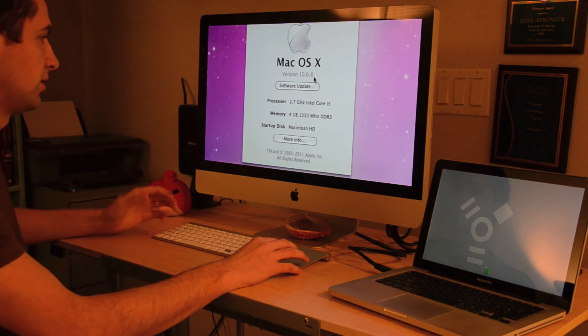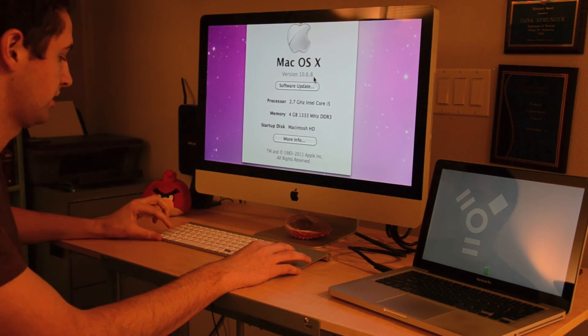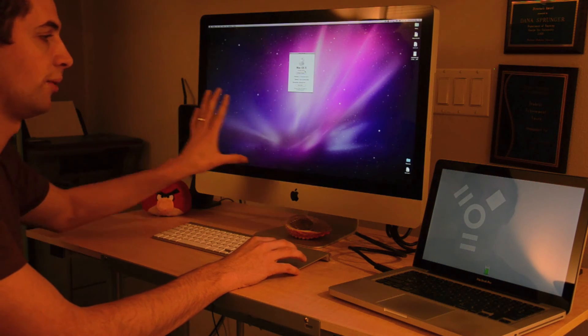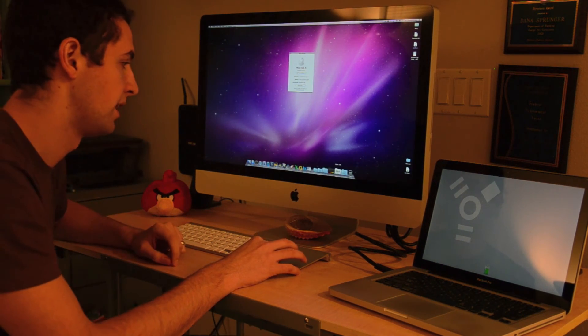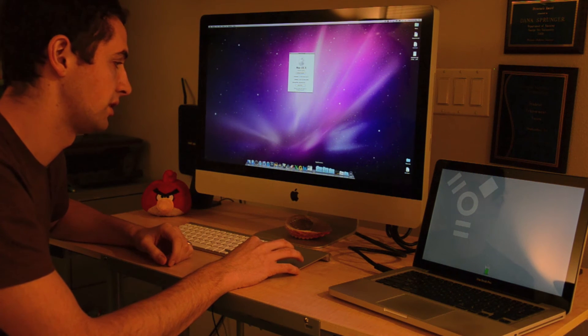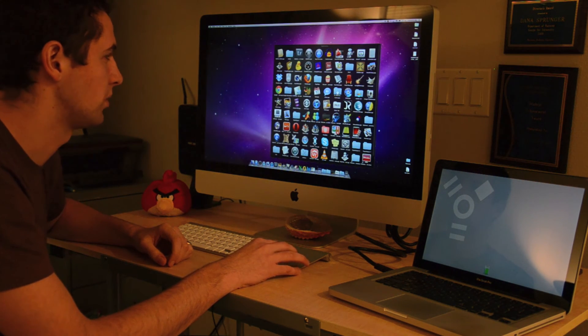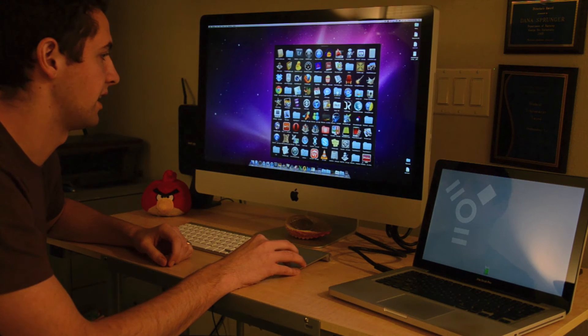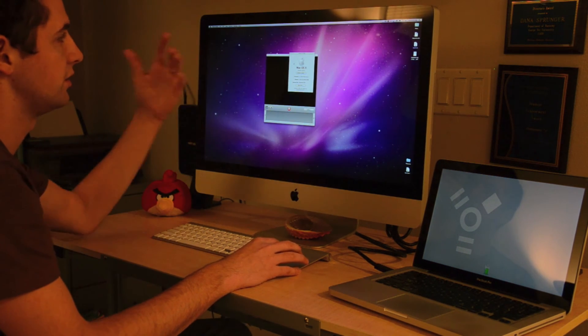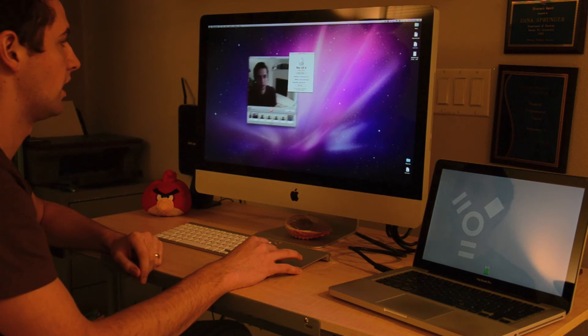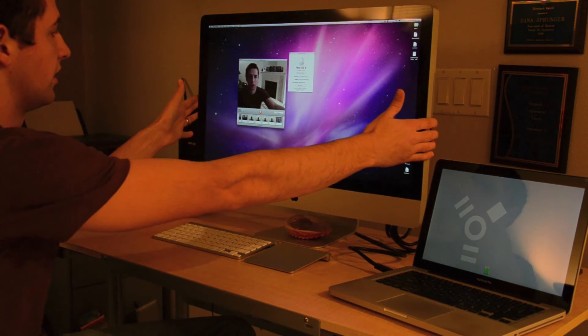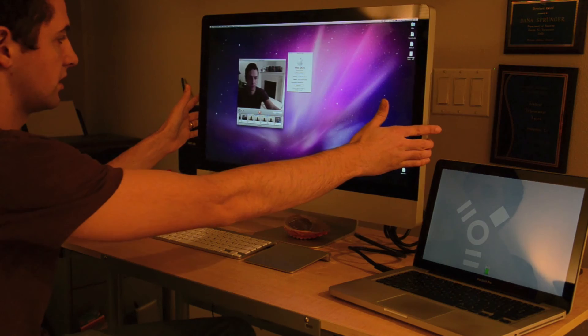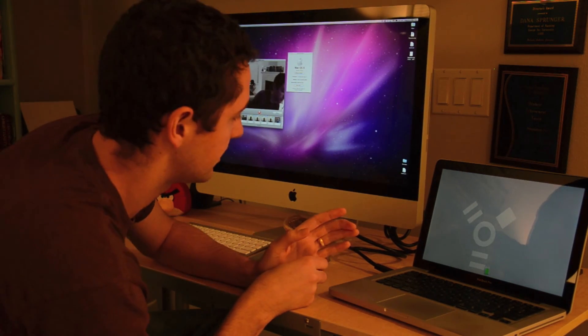Notice the processor is 2.7 GHz Intel Core i5, and all the hardware is the same as on this iMac. In addition, if you wanted to use, say, Skype or something like that, we'll just open up Photo Booth.